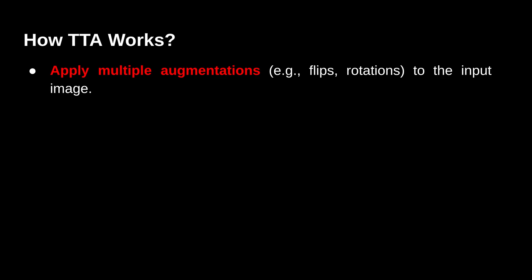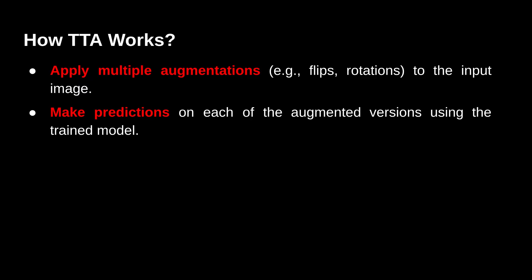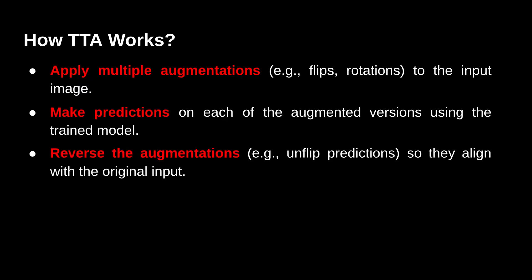Let's say I have a dataset on leaf segmentation. So in that case I can apply both horizontal flipping and vertical flipping. Now in the next step we make a prediction on each of the augmented versions of the image using the trained model. Next we reverse these augmentations, that is we unflip the predictions so they align with the original image.